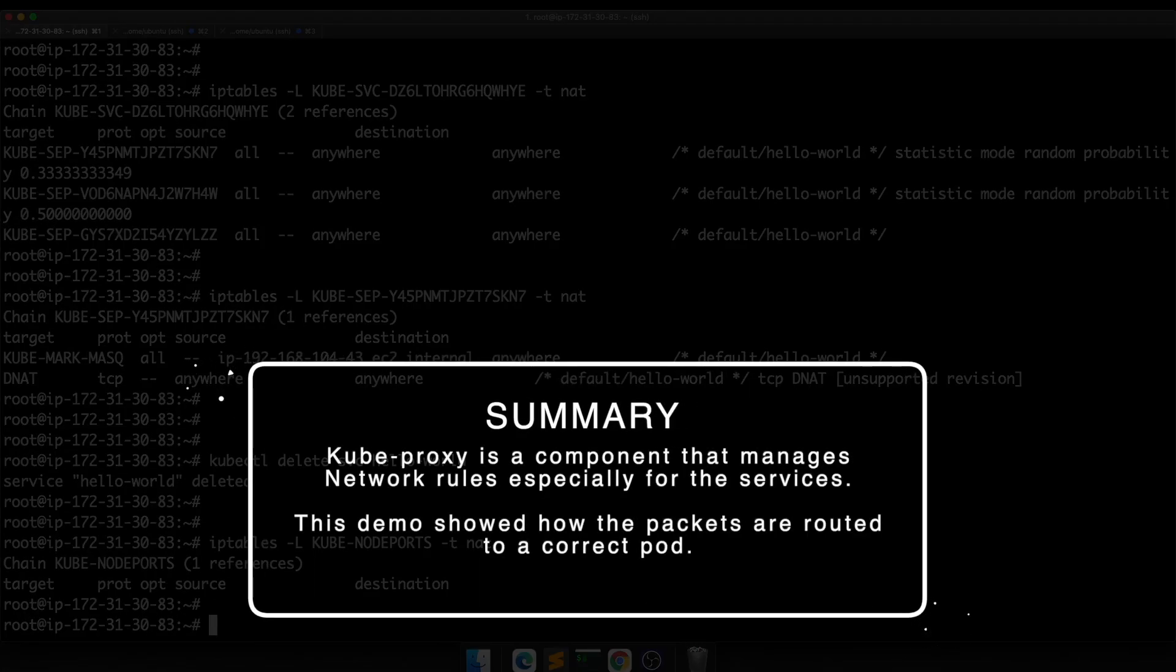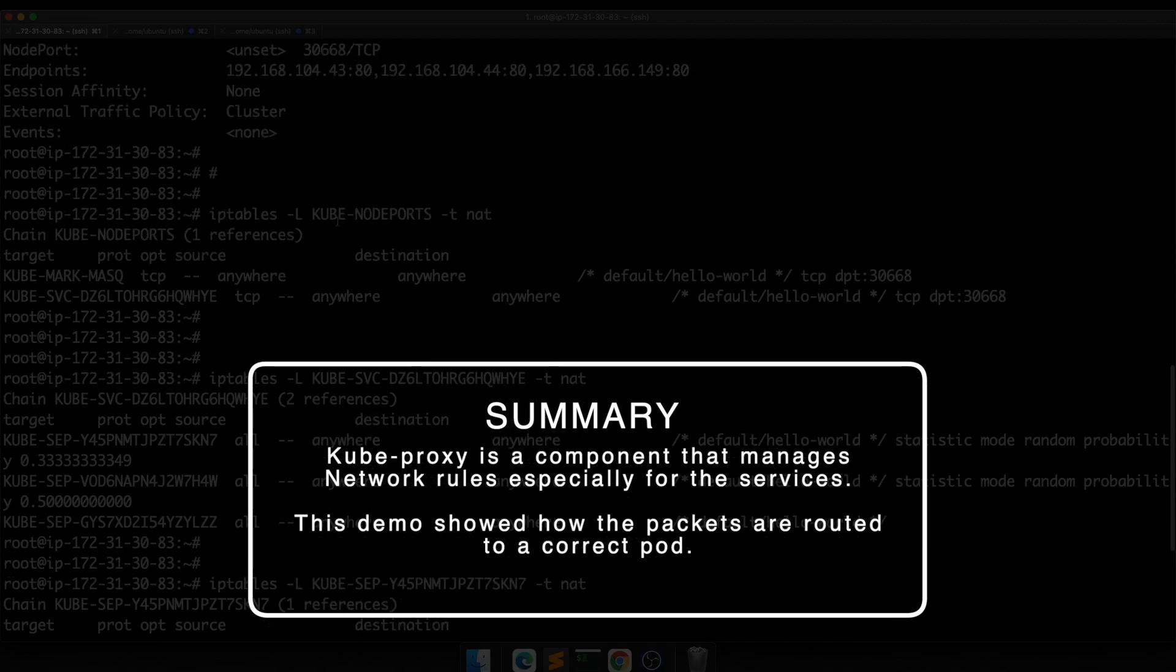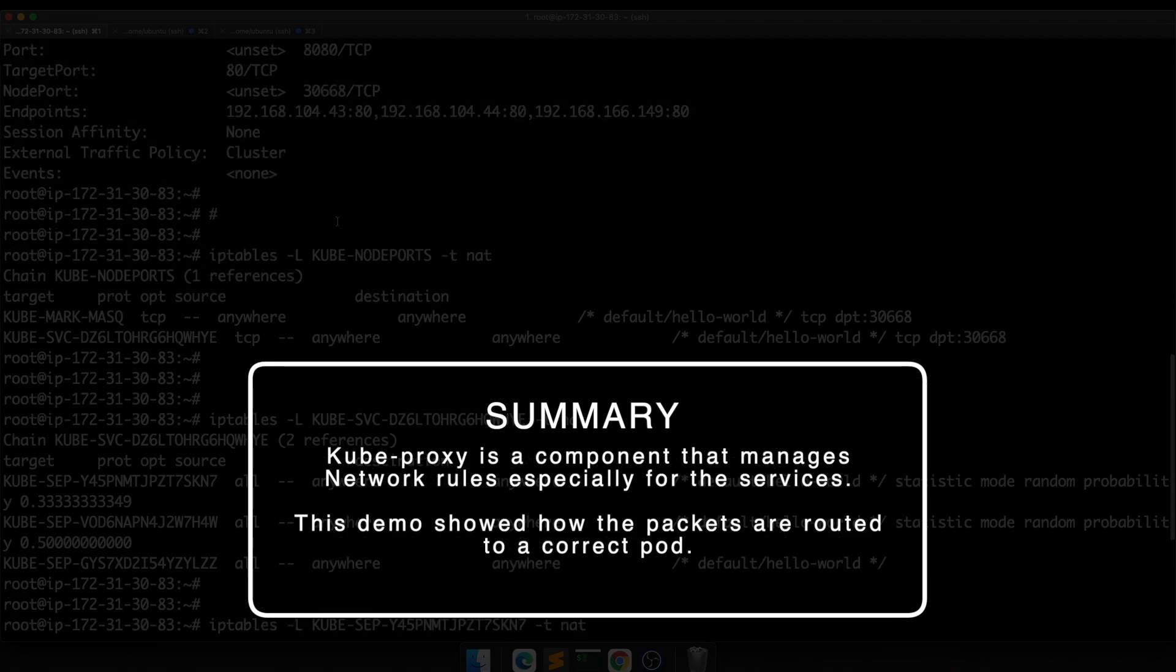So just to summarize, kubeproxy is a component that manages the network rules of our Kubernetes cluster, especially in this case where we're using a service to reach our application.